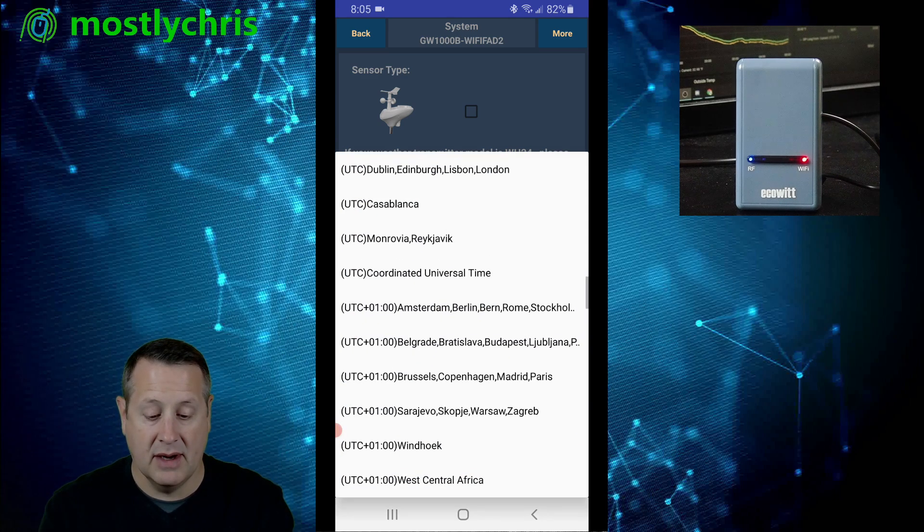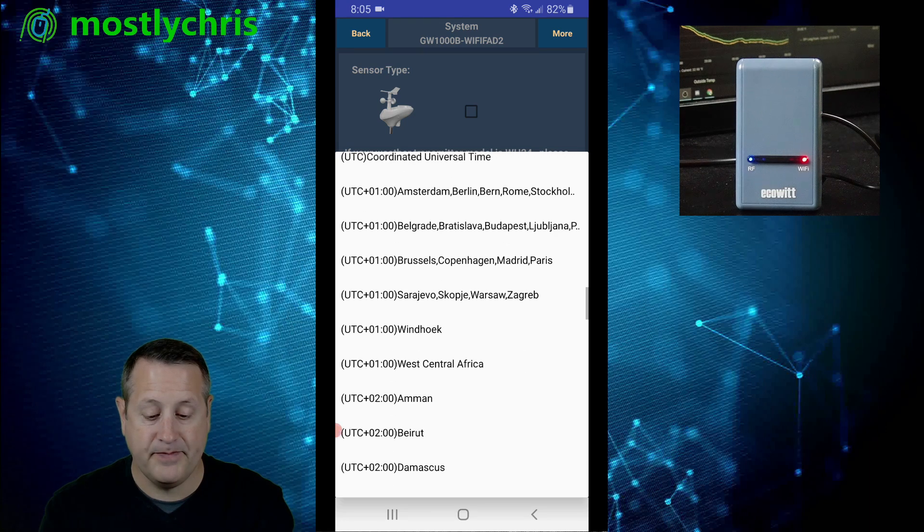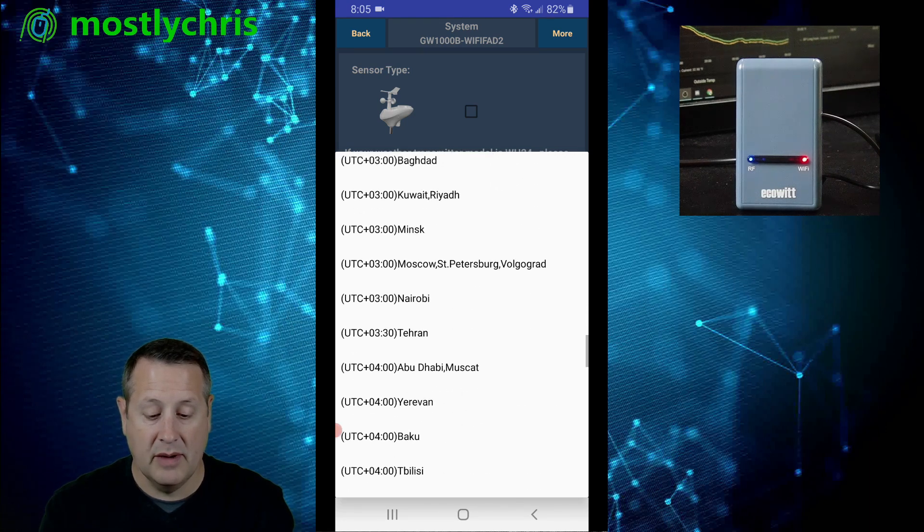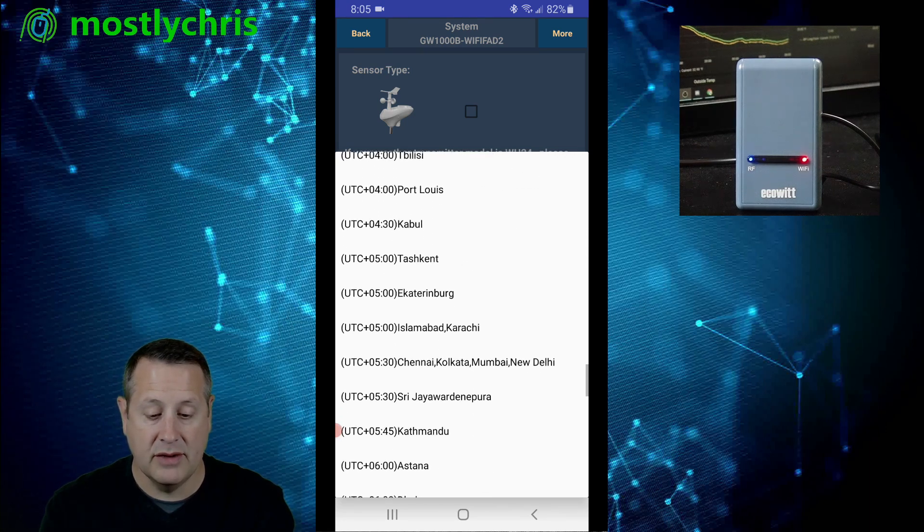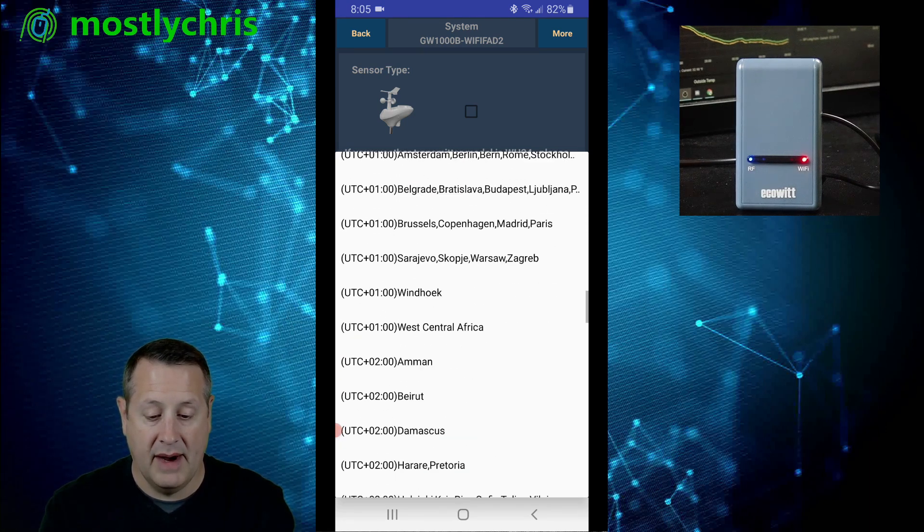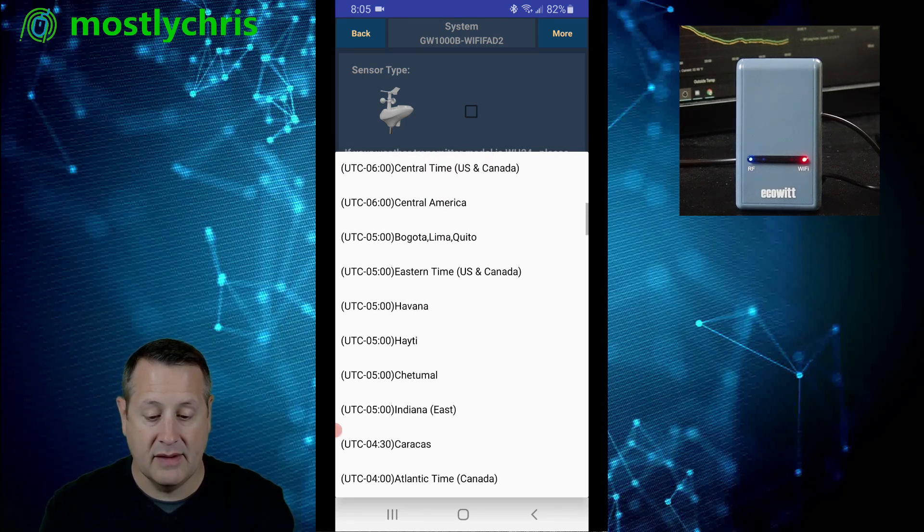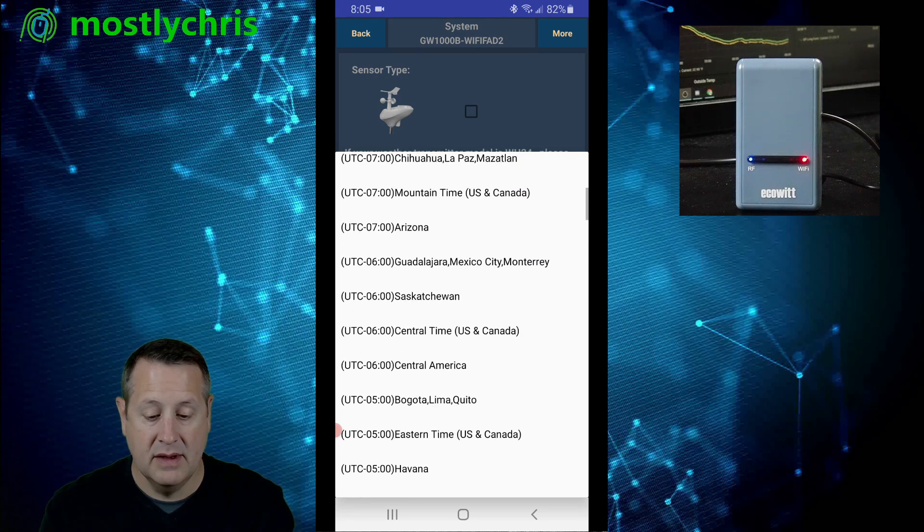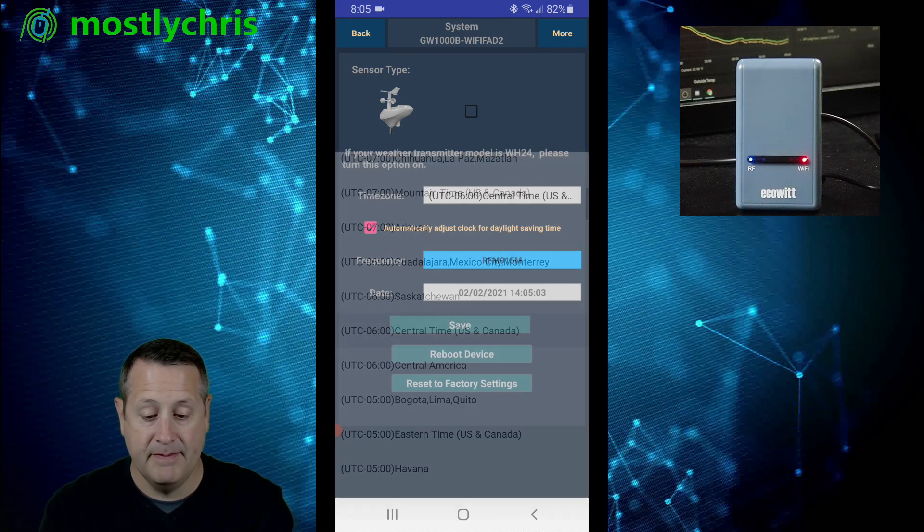Now I do want to set my time zone correctly though. So I'll come in here and set it to minus six central time.